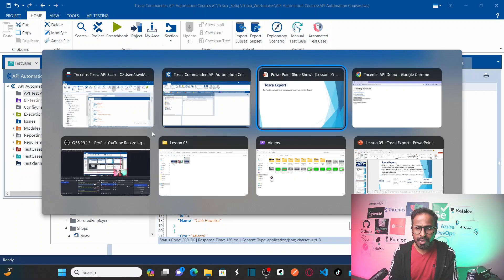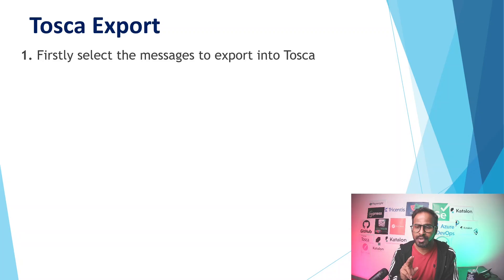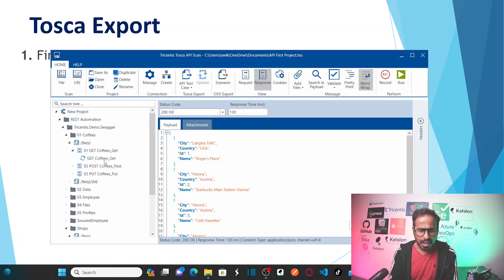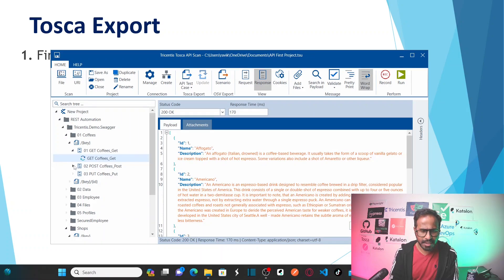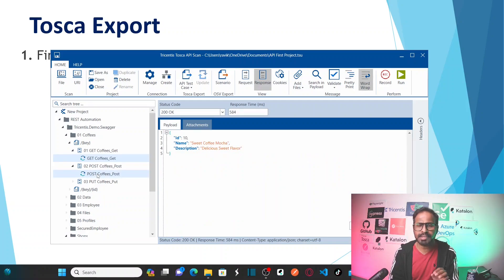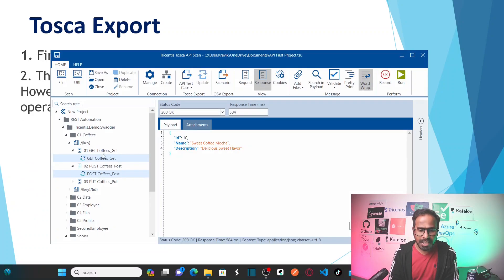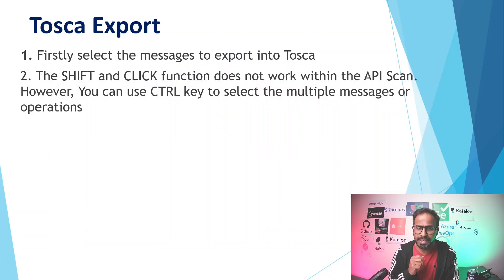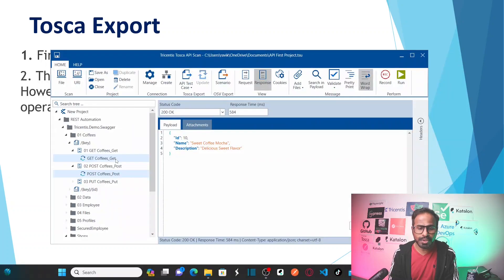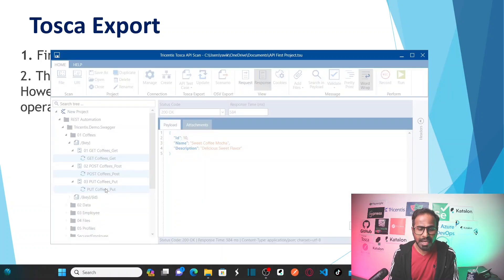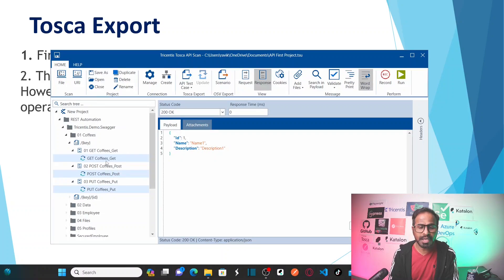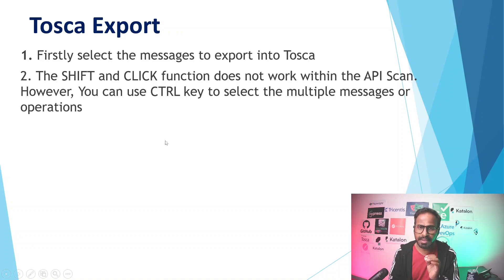Now, firstly select the messages to export into Tosca. I want to select get coffee shops and post coffee shops — these two operations within the service. To select multiple operations, the Shift+Click function does not work within the API scan; however, you can use the Control key to select multiple operations. Hold Control and click each one. This way you can select multiple messages or operations.